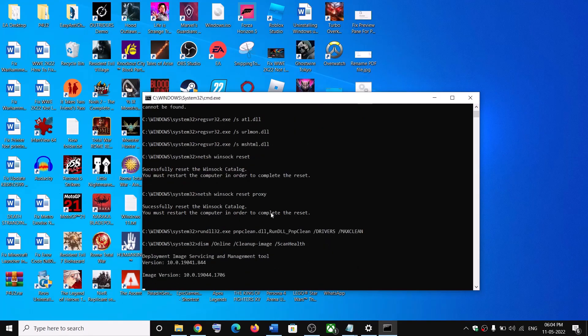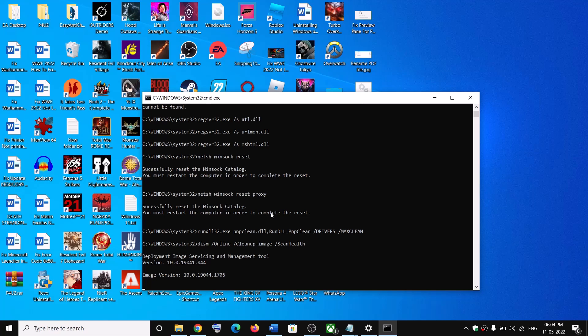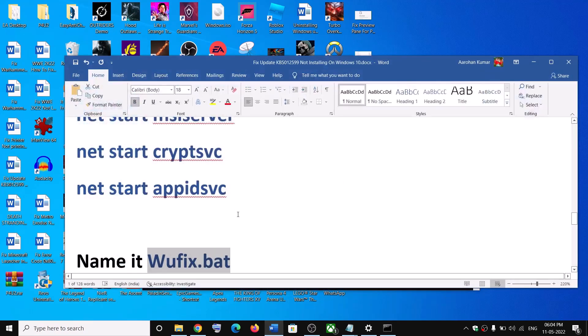Now first of all it will stop all the Windows update services and then it will run some scans. Now there are a couple of scans so the scan will take some time. Now once the scan is complete it will restart all the Windows update services. Now restart your computer and then update your Windows 10 once again.